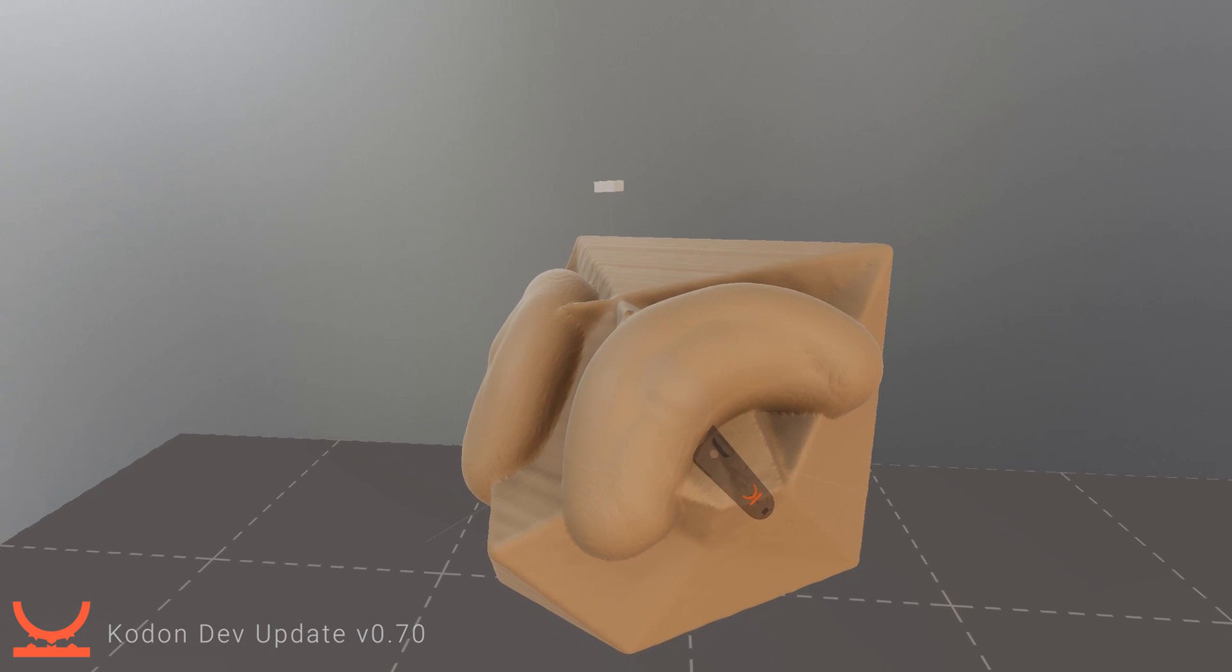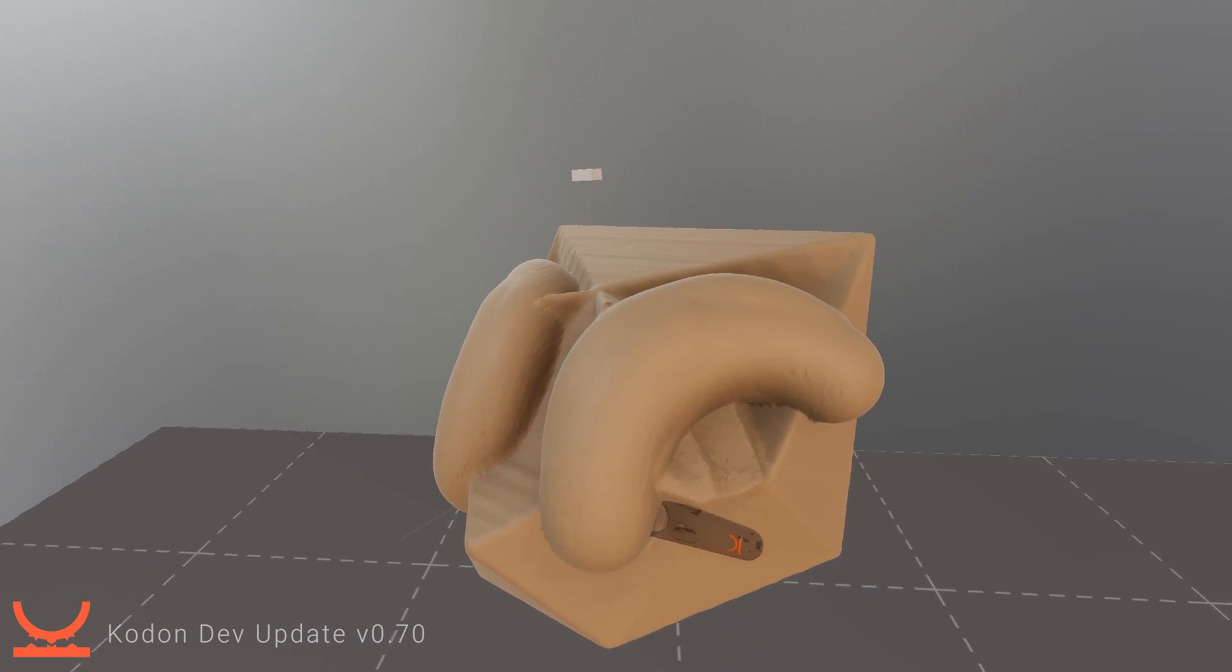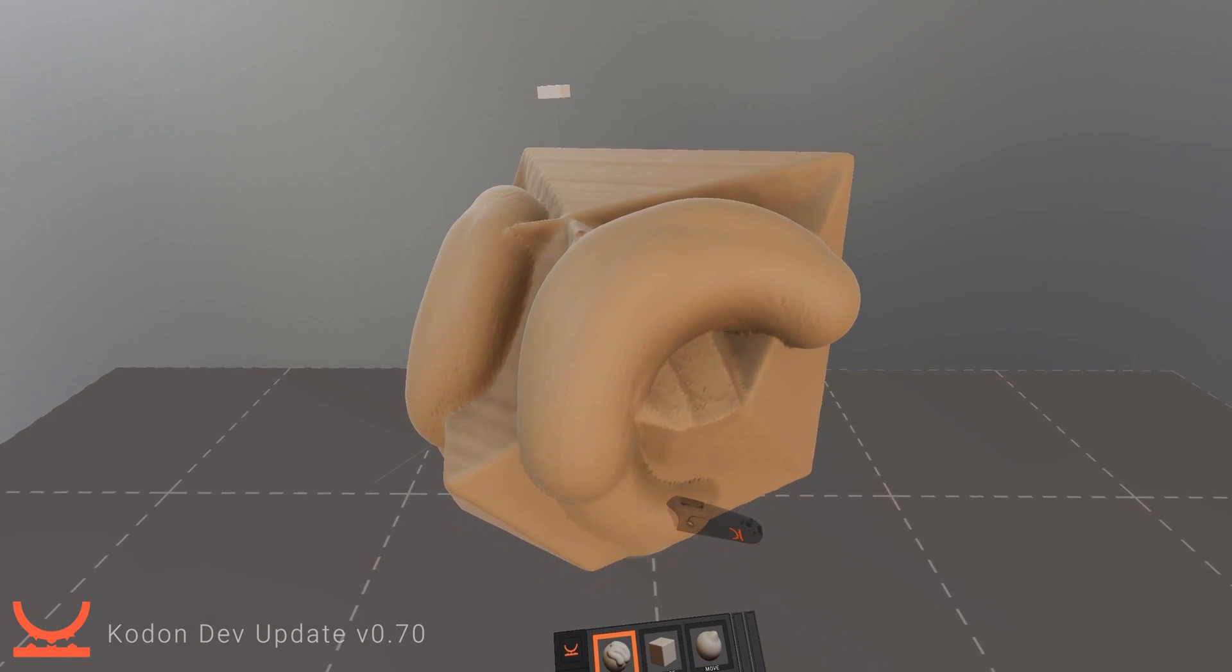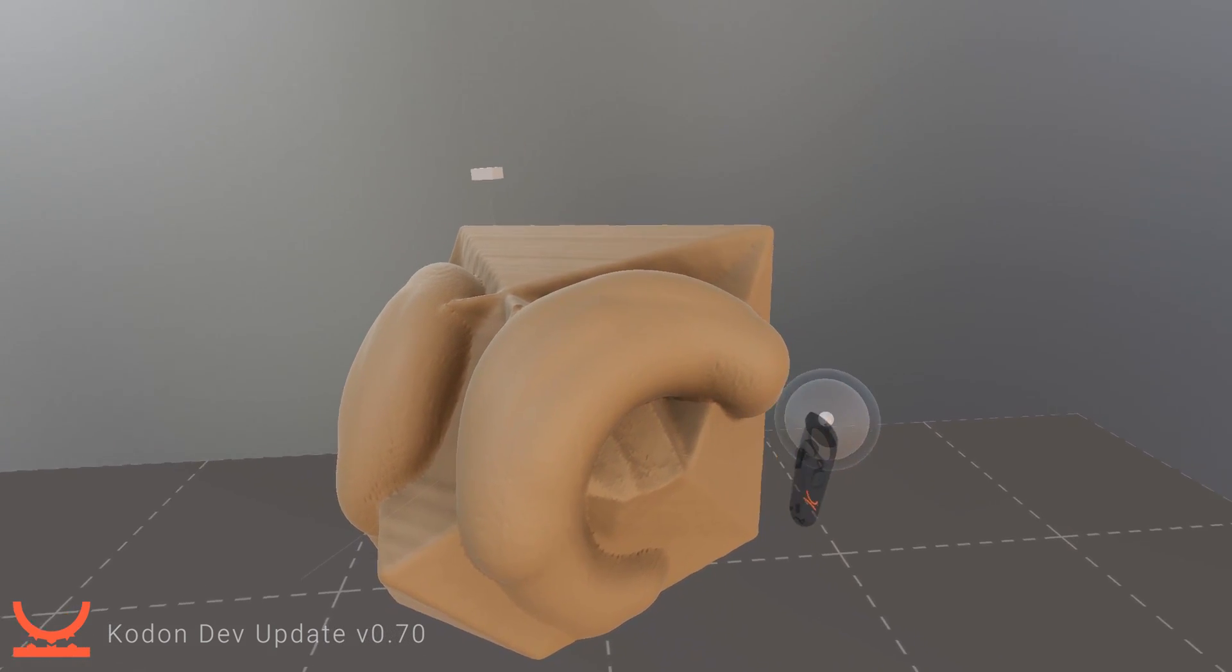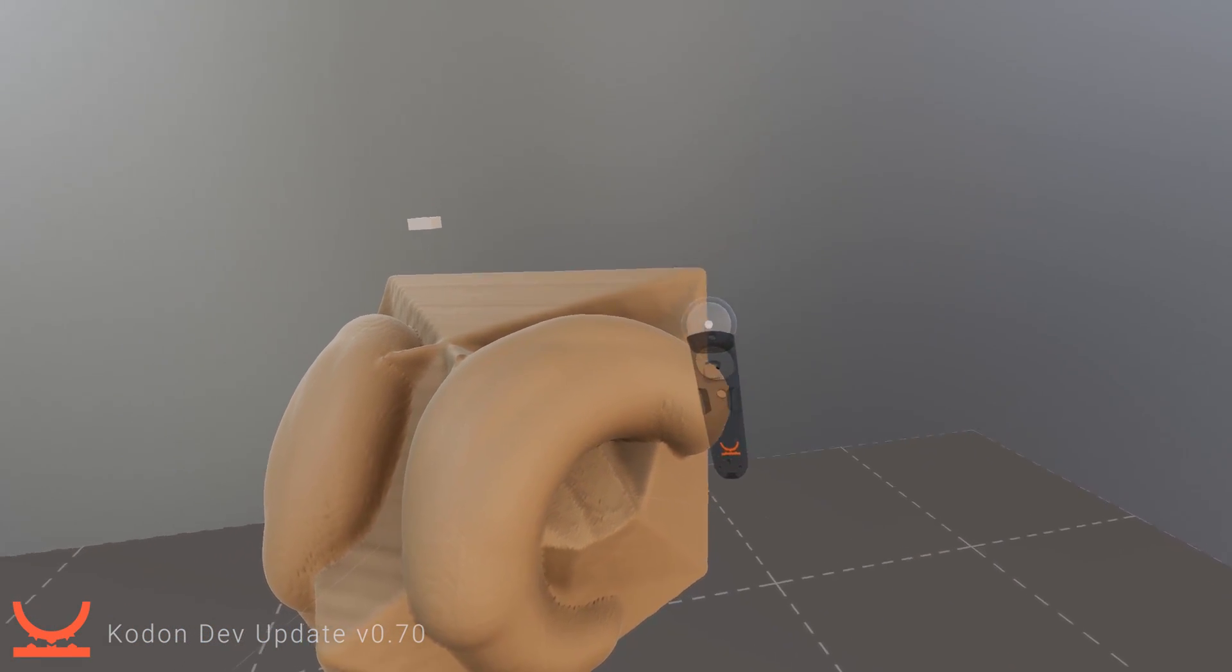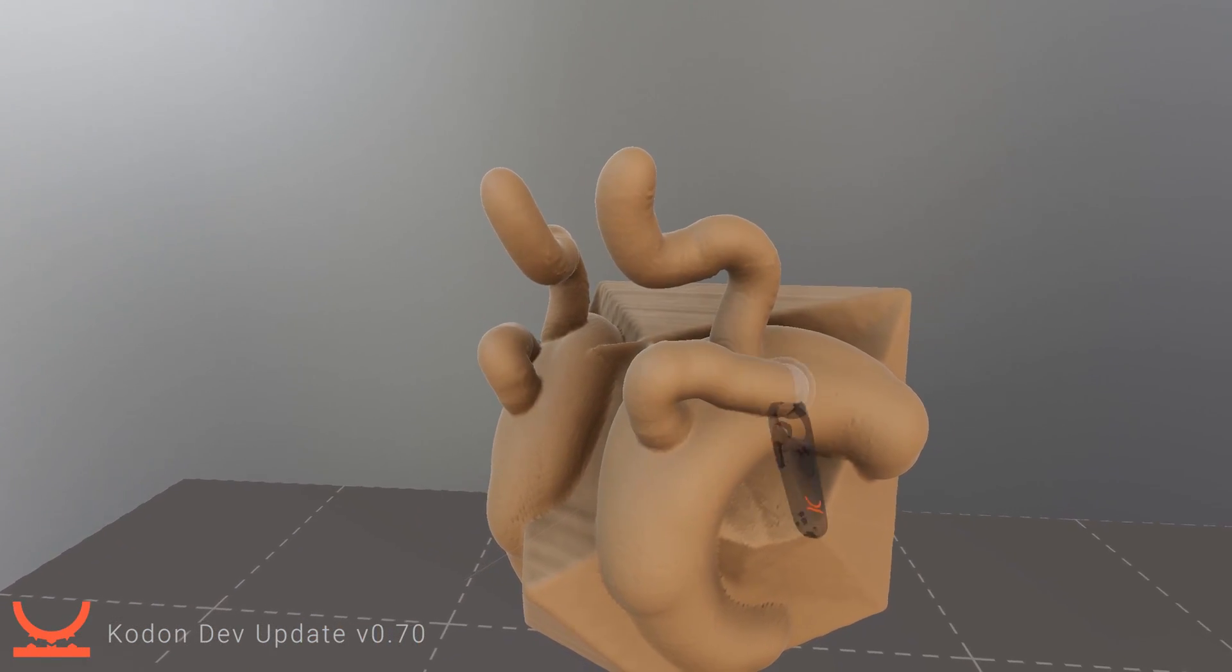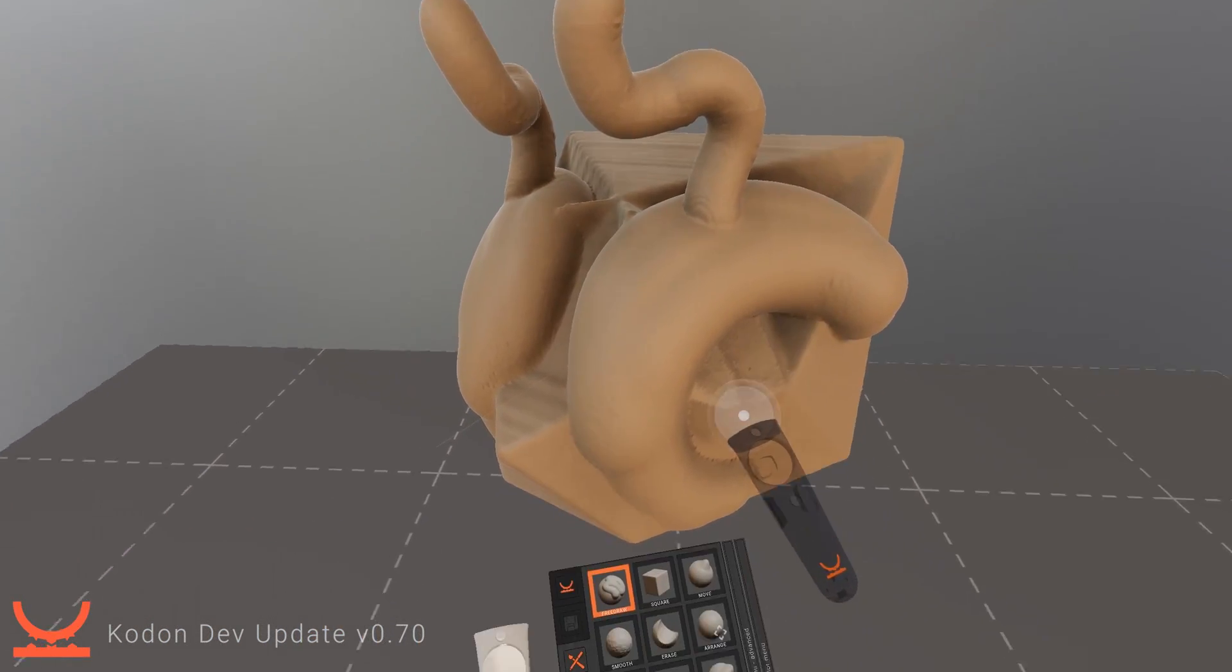First off we have our old trusty free draw mode. You can just draw freely in the air with it. You don't have to be on the surface. You can create all kinds of shapes with it.